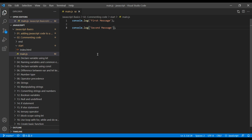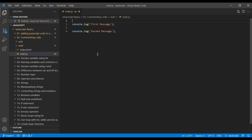Now if you want to add a comment or additional information, you can start with two forward slashes and add the message. Let's say: logging first message in console.